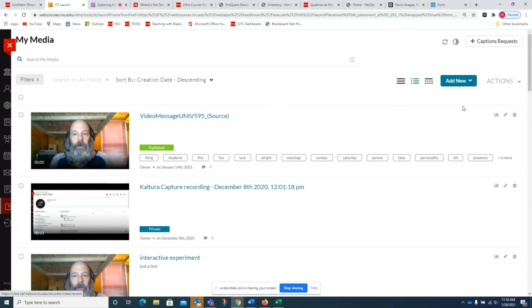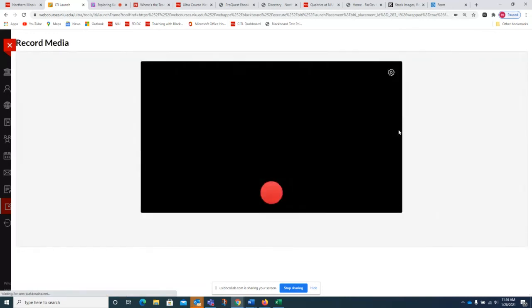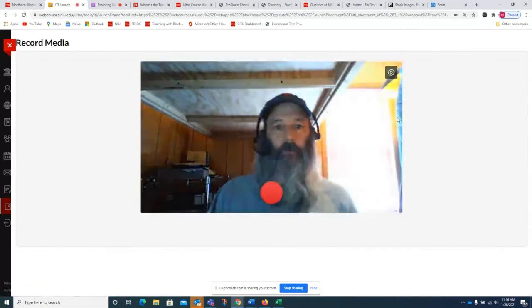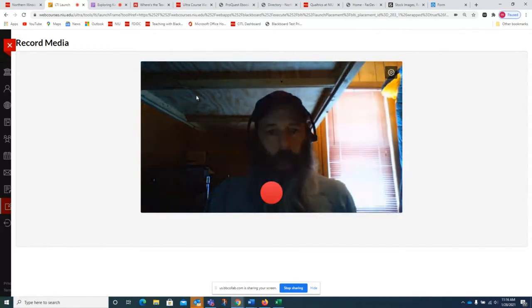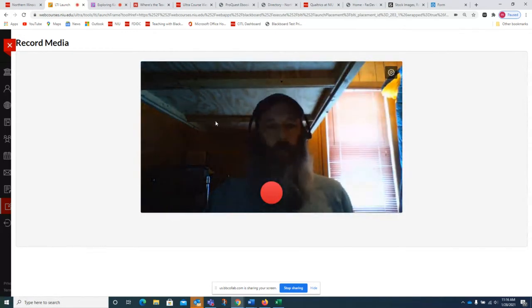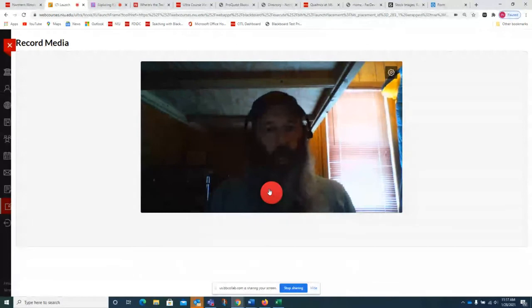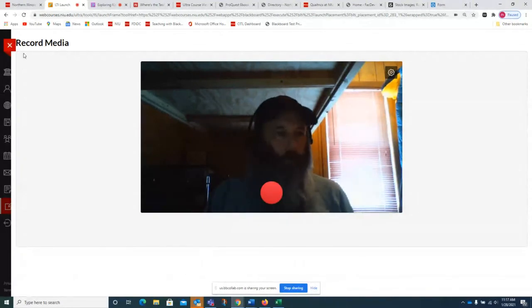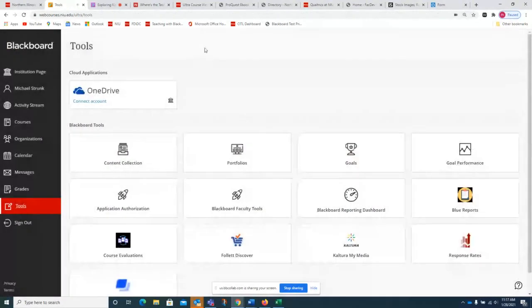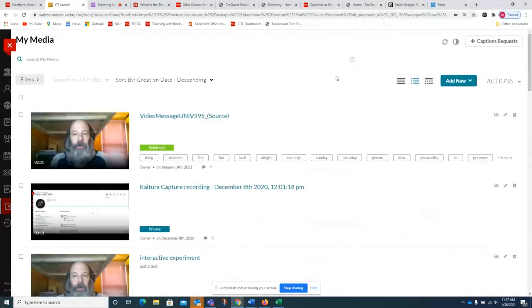All you have to do is click Express Capture — here's the webcam view. All you have to do to record is click the button, you'll get a little countdown, and start talking. I'm not going to record anything right now, just showing it to you. When you're done recording you can preview it, save it, and you'll be asked to add tags and things like that, then it'll appear on your list.